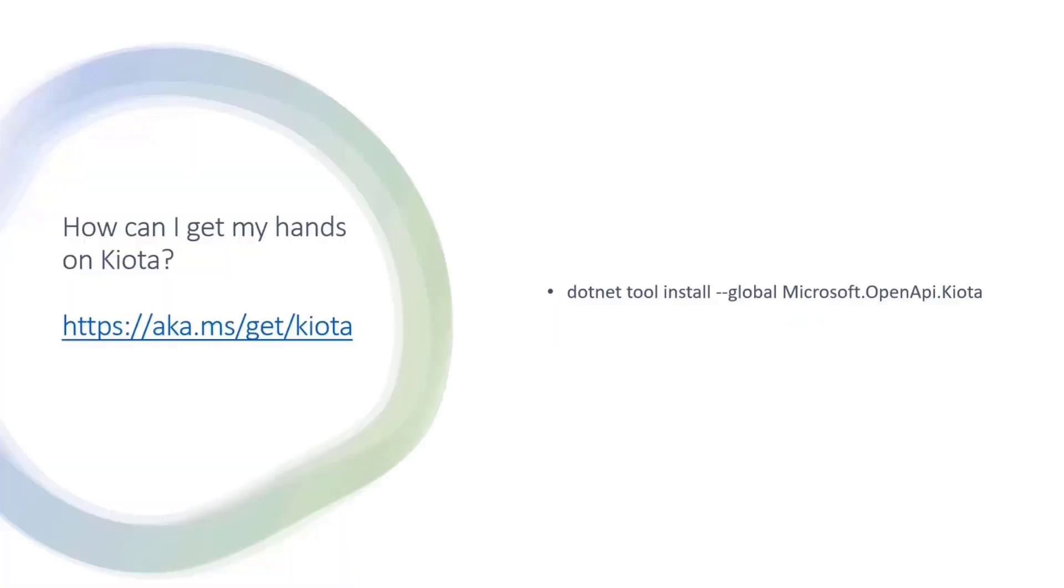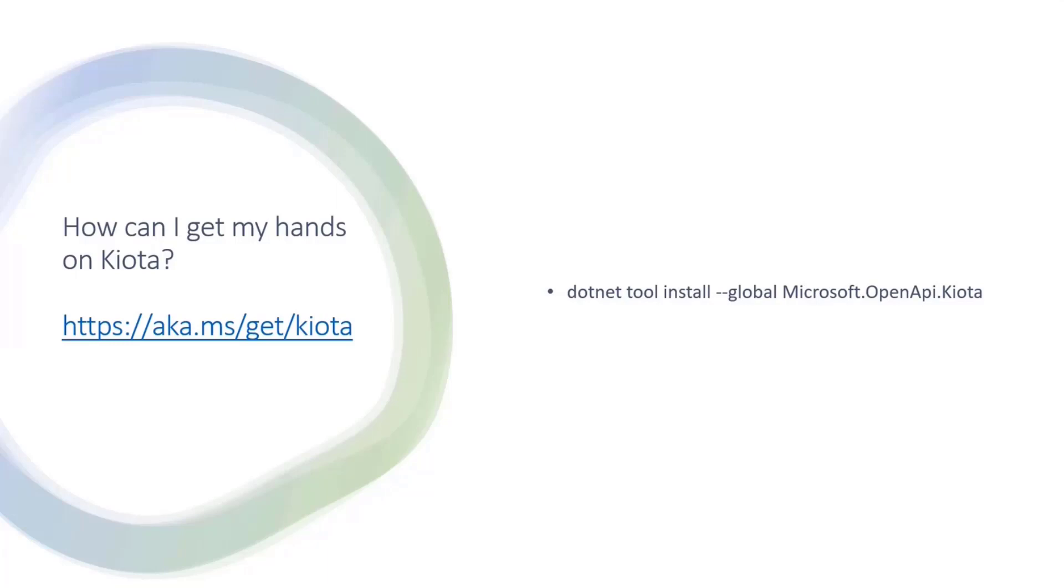How can you get it? First, aka.ms/kiota. You're going to install. It's all based on a .NET tool, so you're going to do a dotnet tool install dash dash global microsoft.openapi.kiota. That will install the core CLI experience inside your machine. Works on Mac, works on Linux, works on Windows, and we have a ton of other ways to also install it, either via our releases, via a Docker container, or if you just want to build Kiota as this is all built in the open source on GitHub.